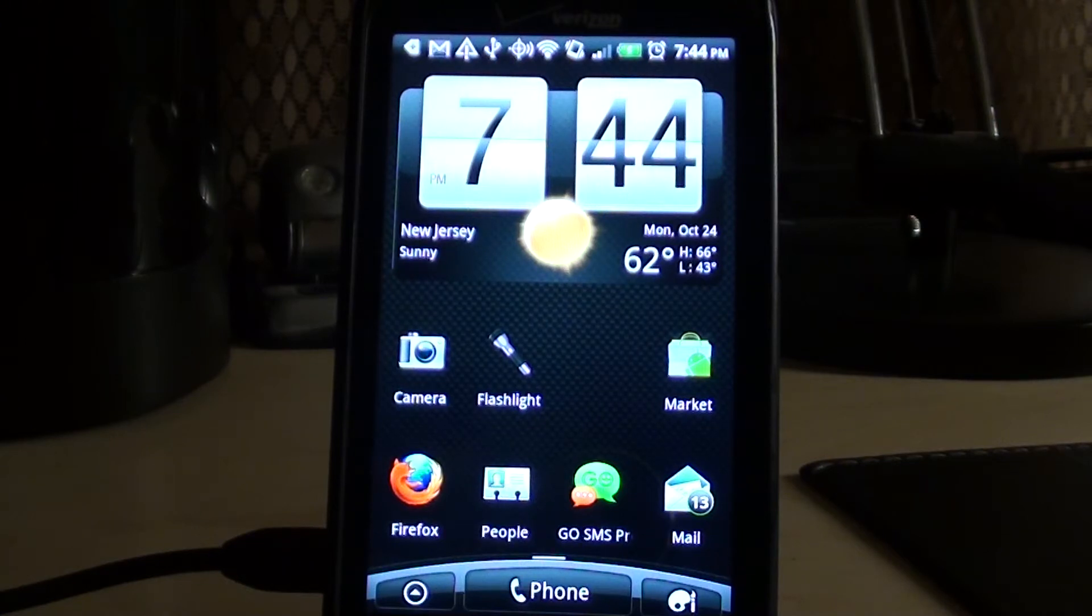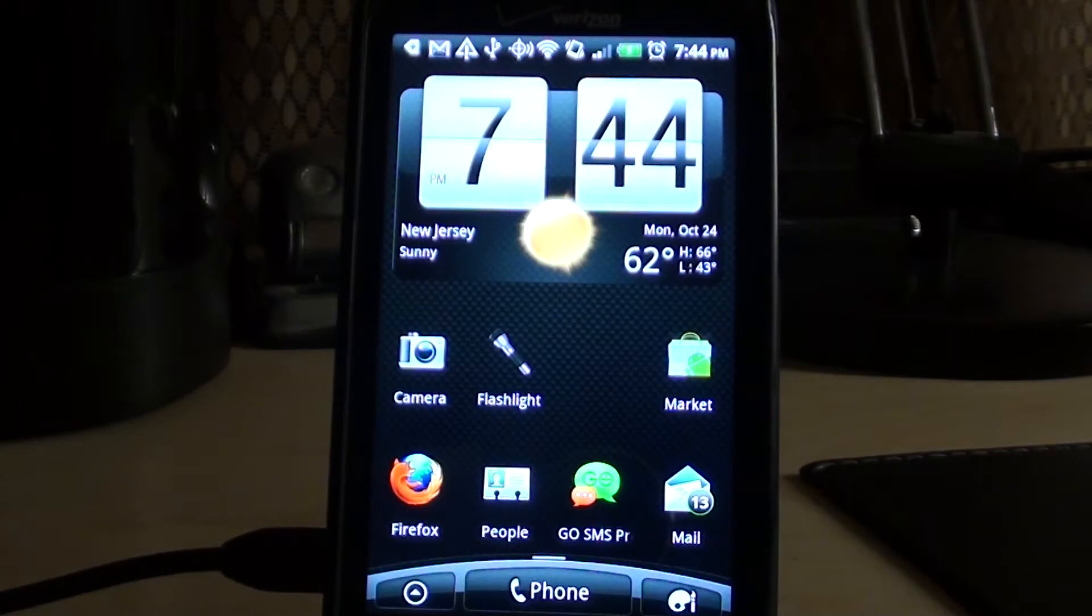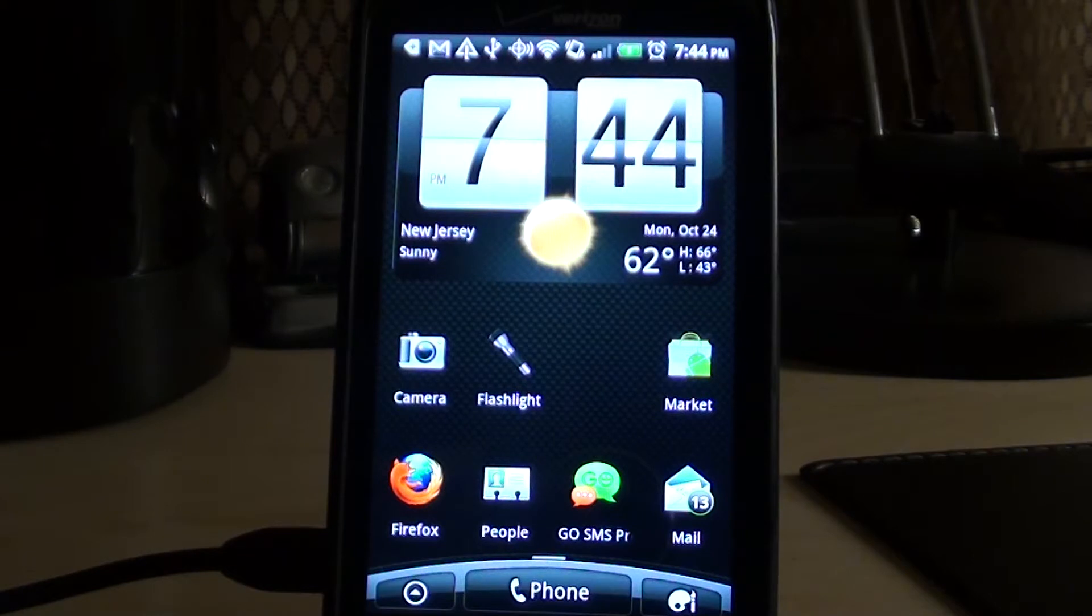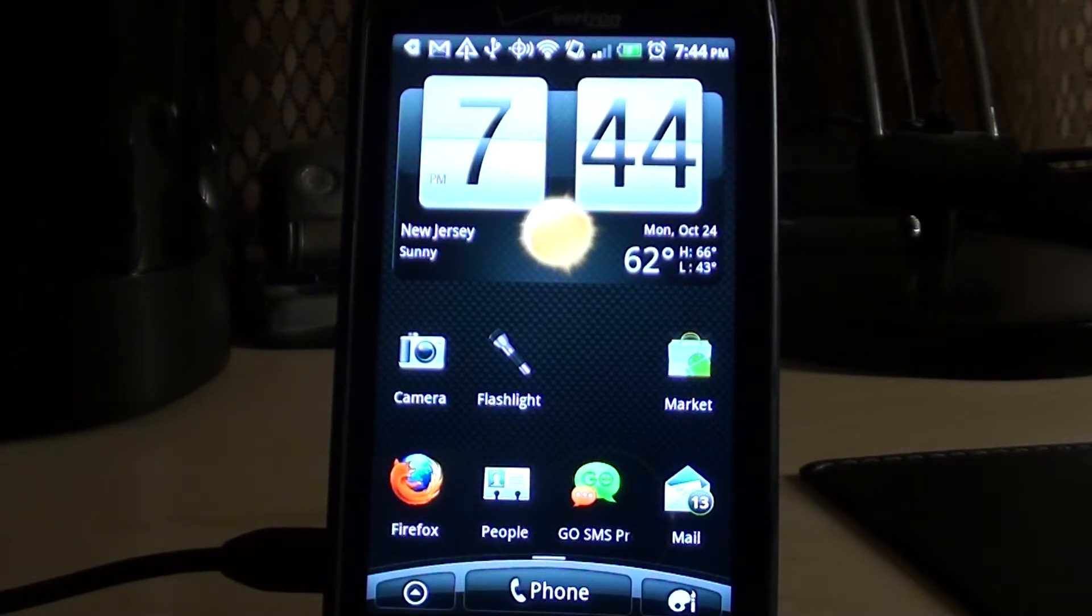Hey guys, this is Gio with randomtech.com, T-E-K. Today we're going to show you how to un-root your Thunderbolt and put it back to stock after using the revolutionary tool.